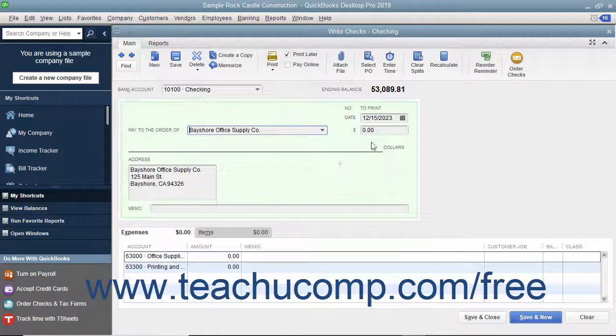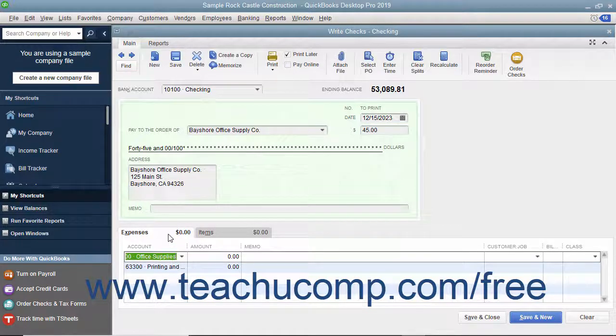Enter the amount of the check into the Dollars field. When creating checks not related to the purchase of inventory items, you assign the amount of the check to one or more accounts in your company's chart of accounts by using the Expenses tab in the lower section of this window.